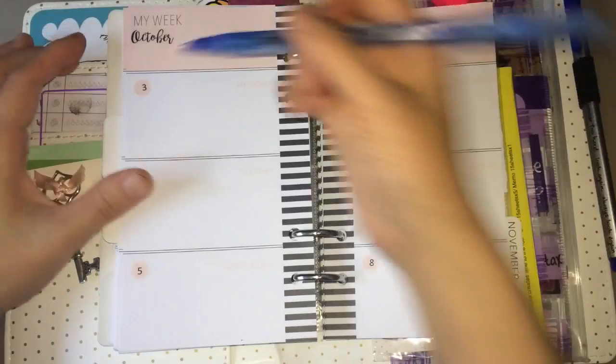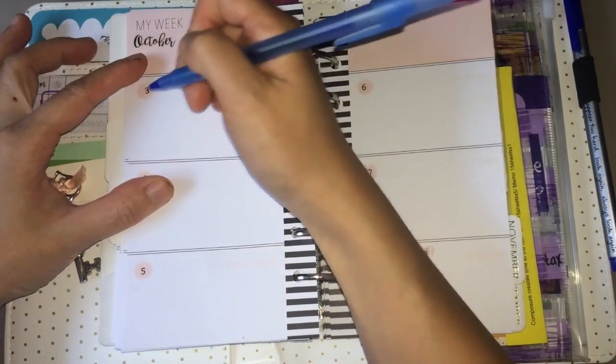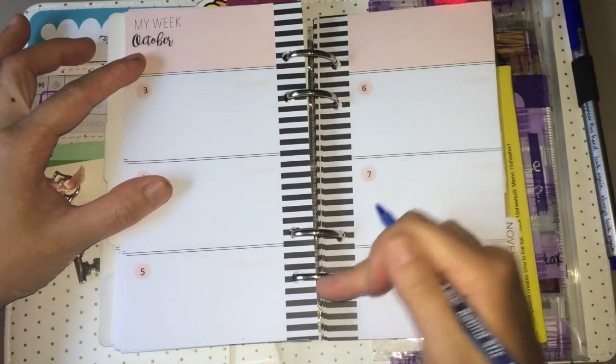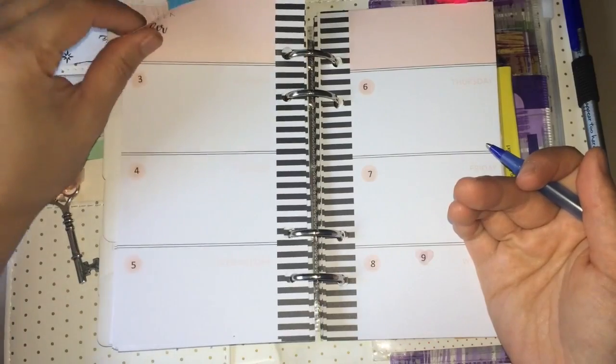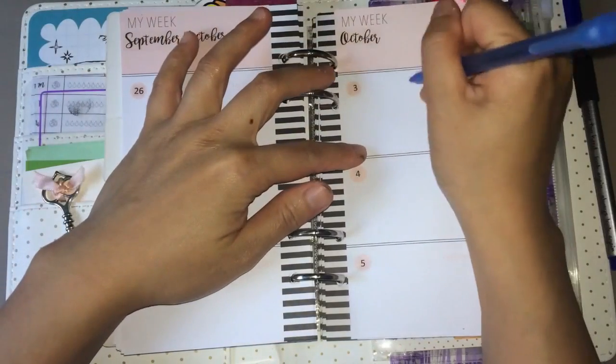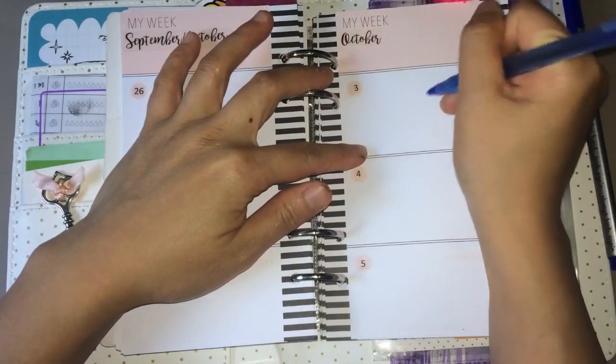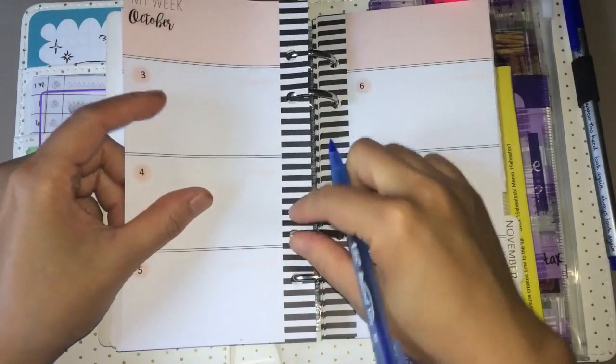My next tip has to do with writing in binders. I don't know about you, but I hate writing on the left side because my hand always bumps into the rings. I modified the pages so that I can pull them out, write on them, and put them back in.